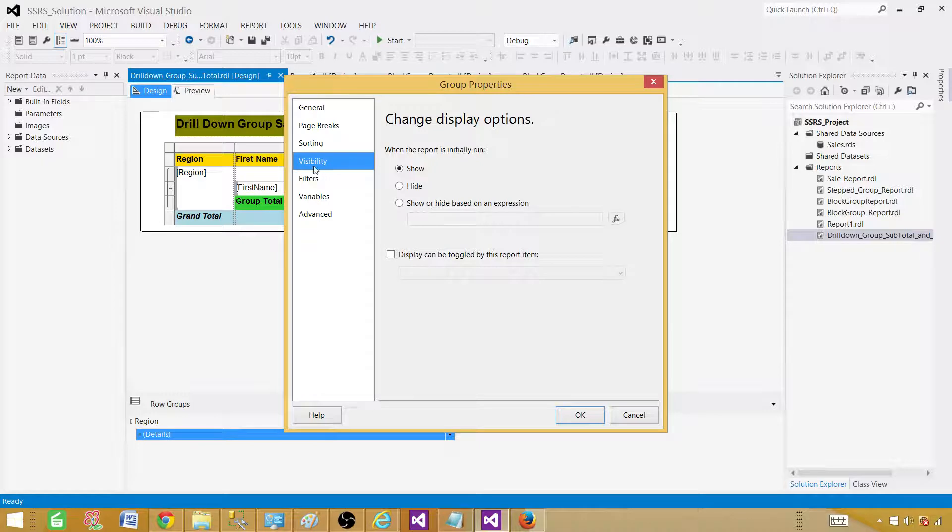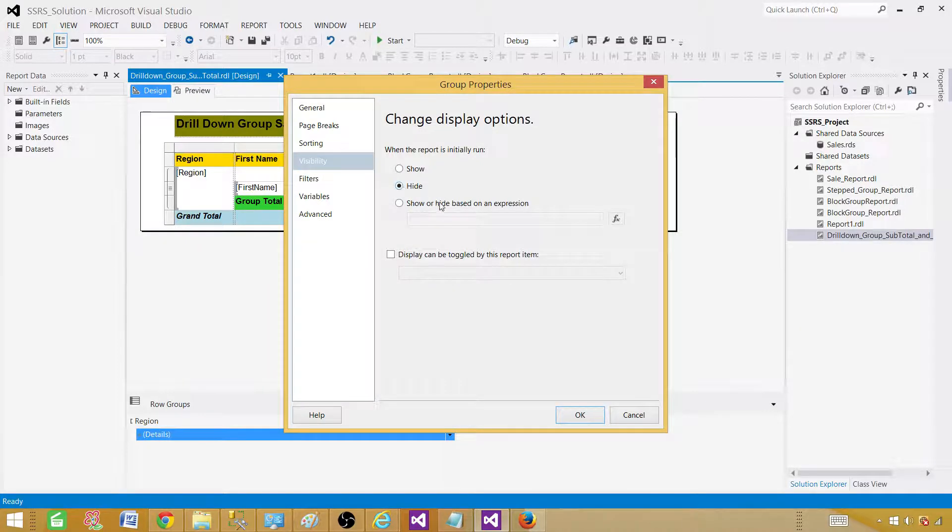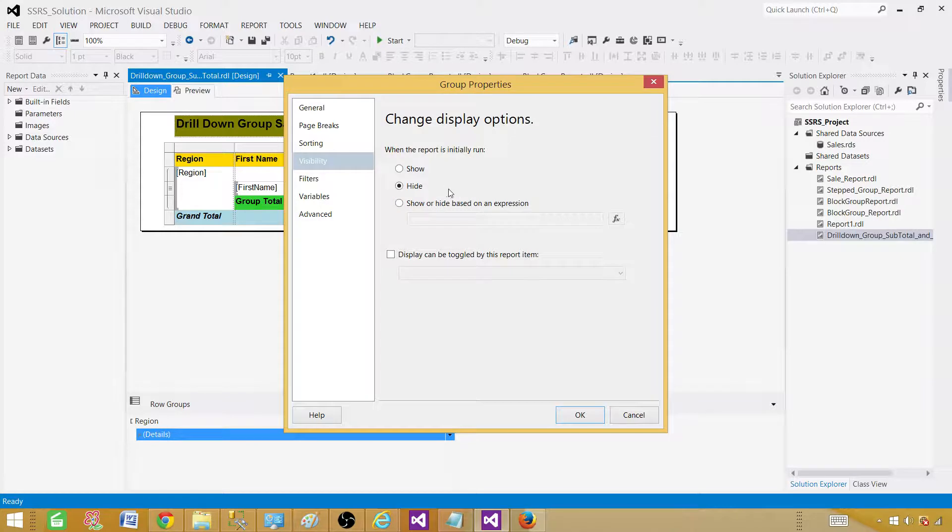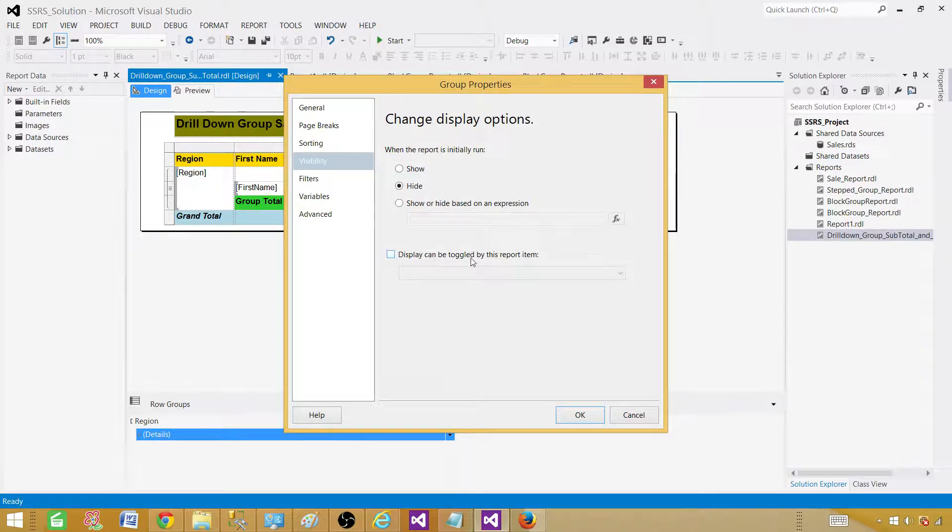Once you are here, there is a visibility tab here. On the visibility, what we want to do, as we have clicked on the detail, we want to hide them. When we want to hide them? When the report is initially run. At that time, hide the detail. And then, display can be toggled by this report item.